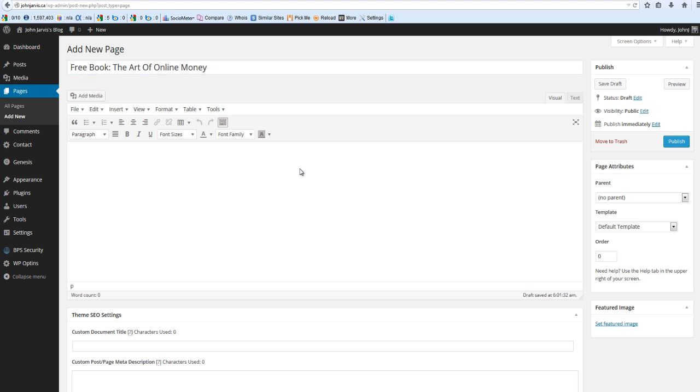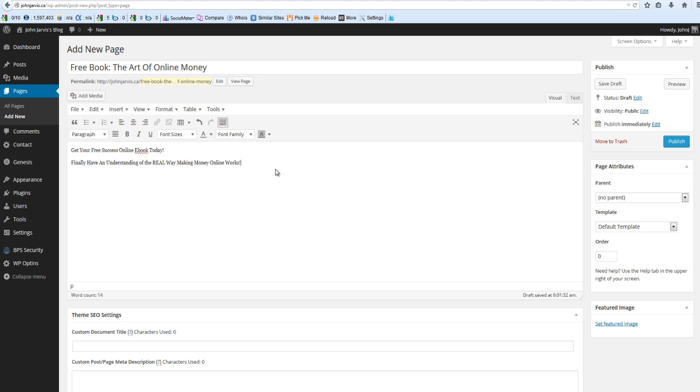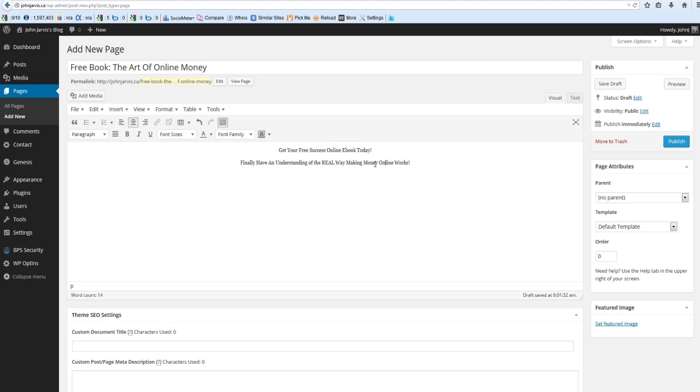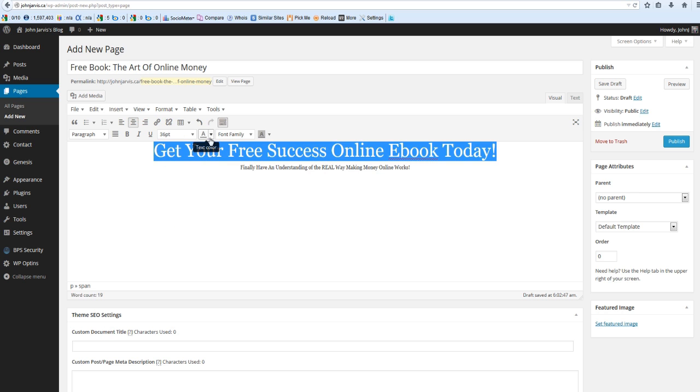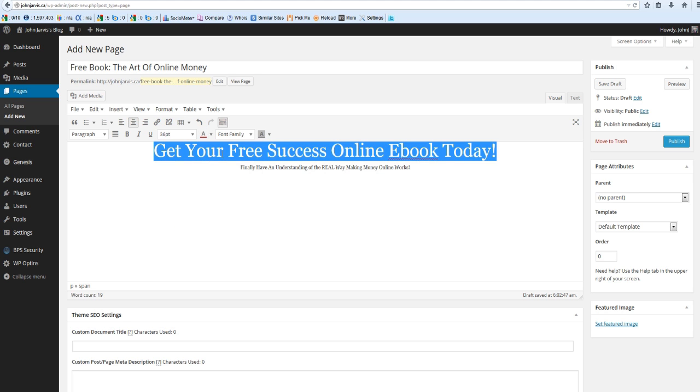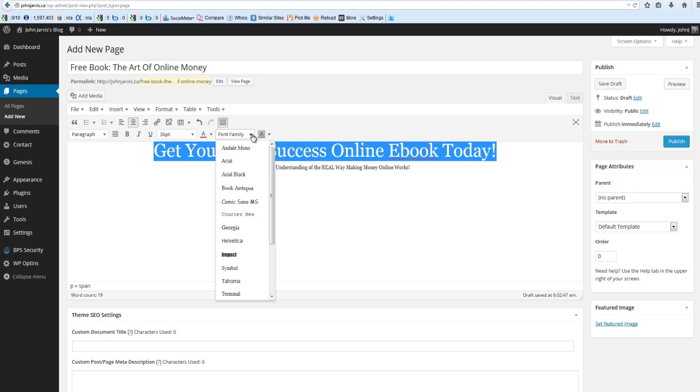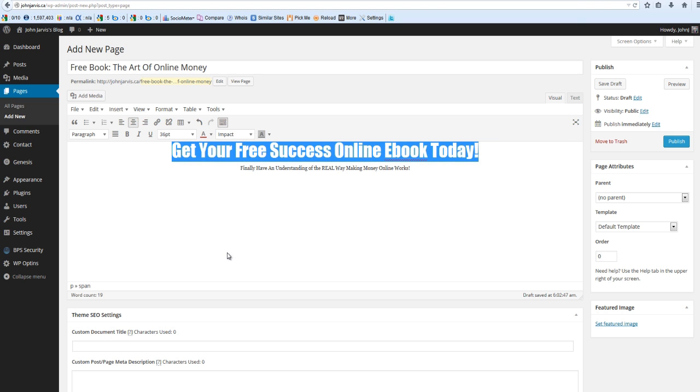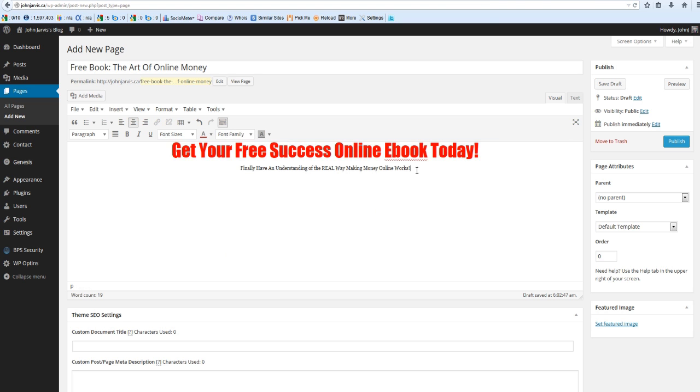What I want you to do right here is put two lines of text. Highlight these two lines and center them. Now highlight the top line here. What you're going to do is choose font size 36, let's make it color red. You can play around with these if you want to, but I know what I like so this is what I'm doing. I'm going to use Impact.